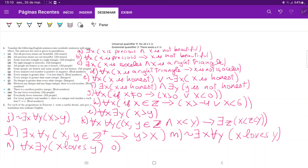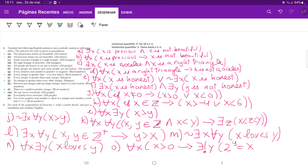Lastly for O, 'for every positive real number X, there is a unique real number Y such that two to the power of Y is equal to X.' For every, we're using the universal. We say: for all X, if X is greater than zero, then there exists a unique Y — using the unique existential — such that two to the power of Y is equal to X. And that is it for number one.